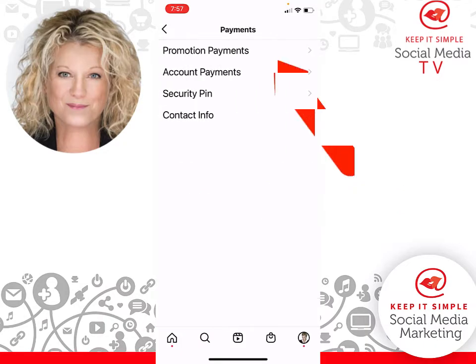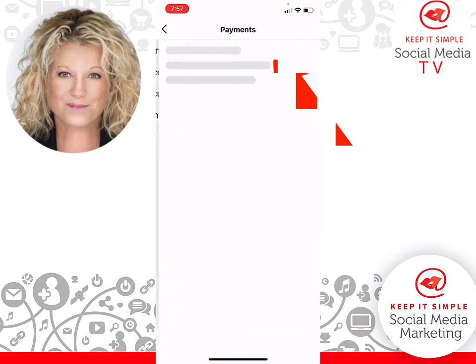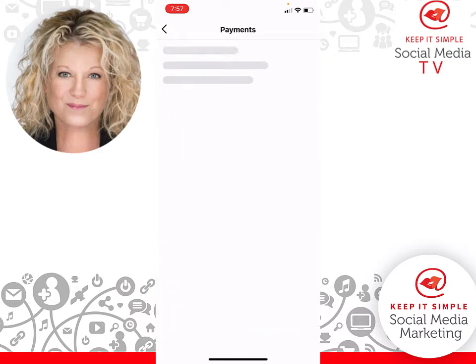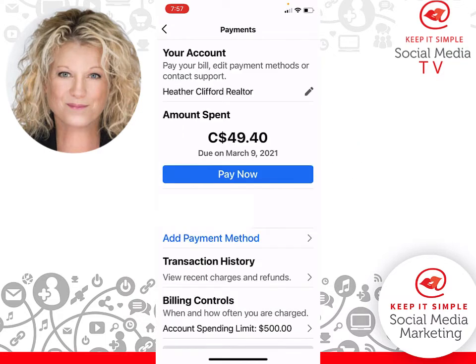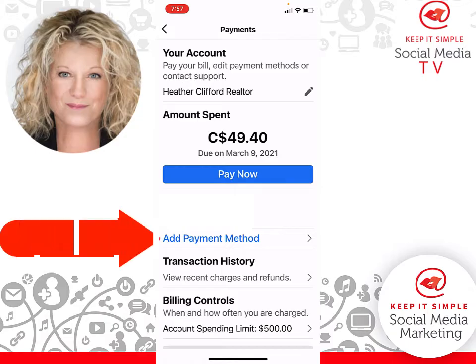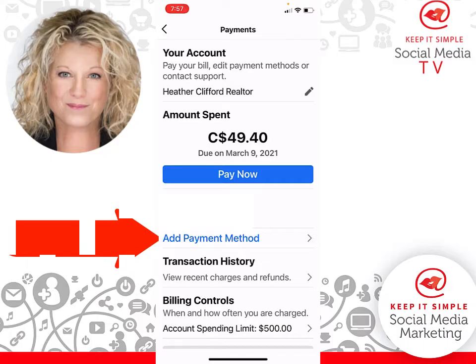Now you're going to click on promotion payments. It is in here that you're going to click on add payment method — that really pretty blue add payment method button.